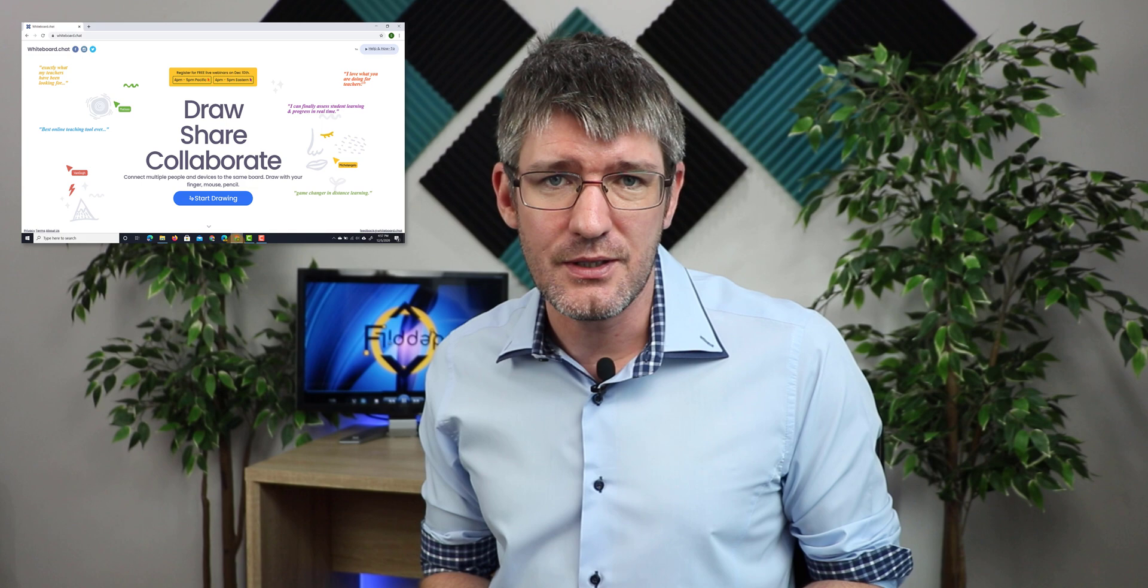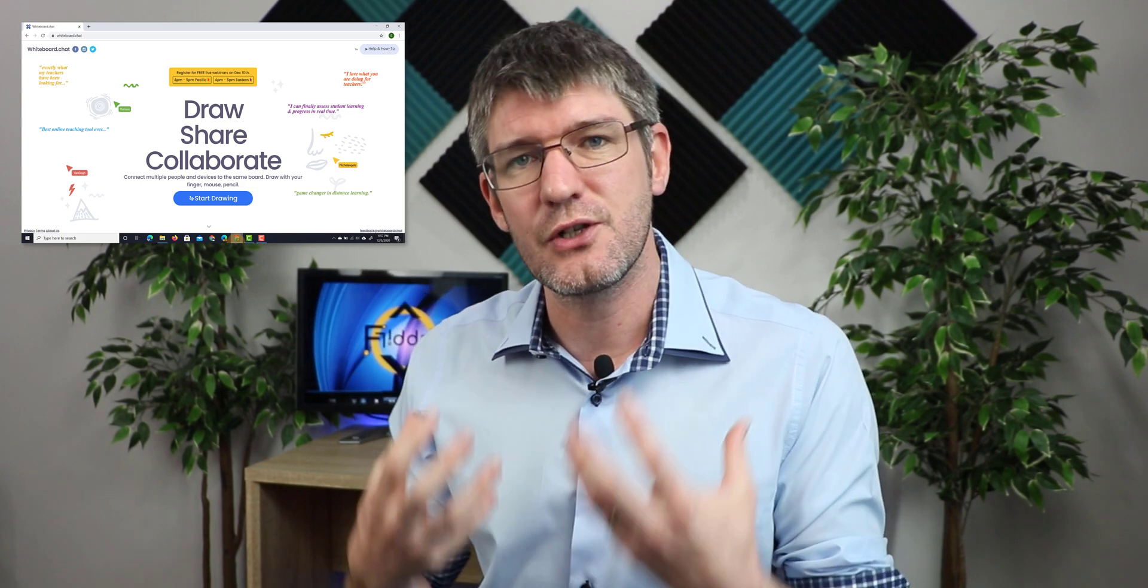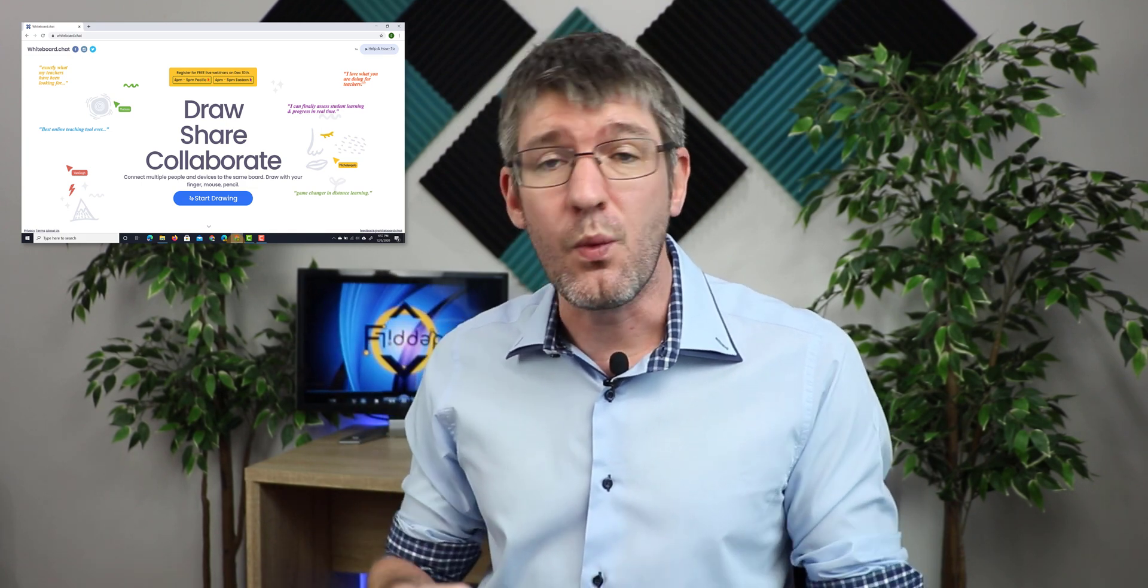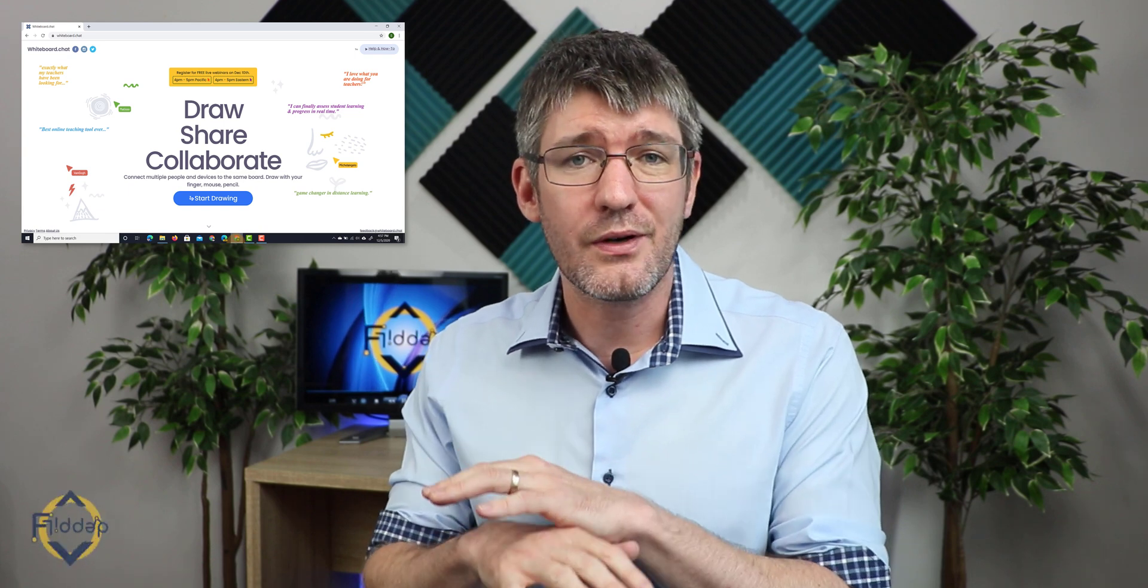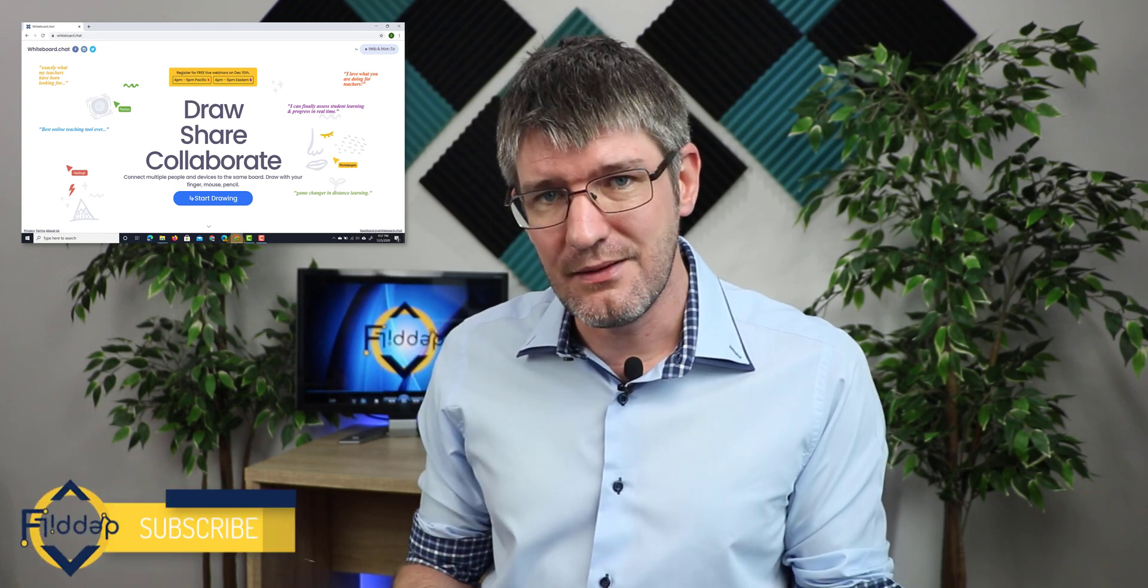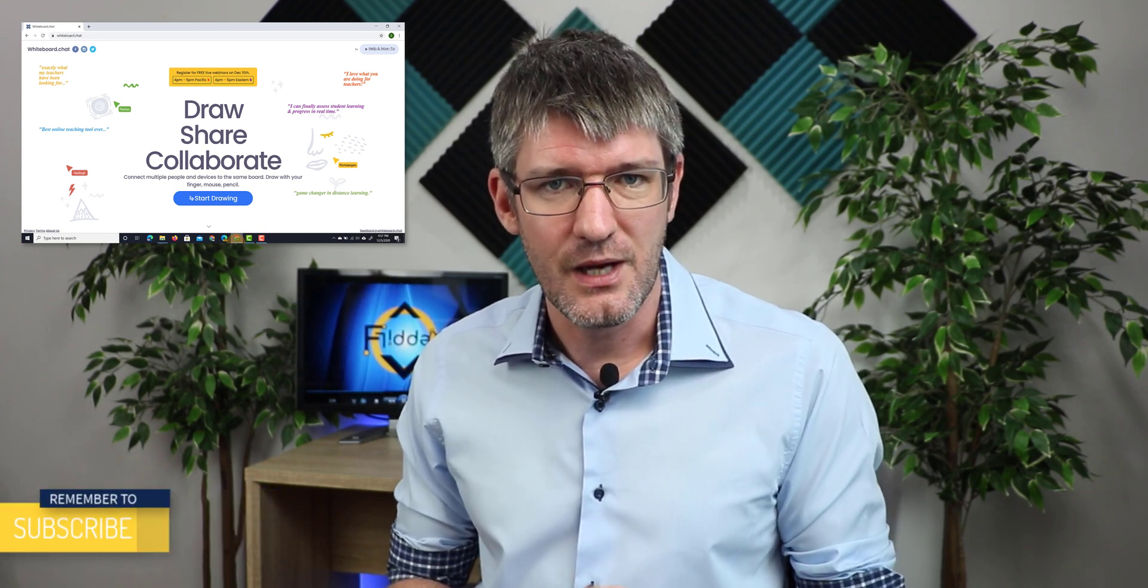Now the application I want to show you today is called whiteboard chat. You can find it by simply navigating to that website whiteboard.chat. Now whiteboard chat is a fairly new whiteboard application and it is built with teachers and students in mind. That means that once it's all set up it will work seamlessly across any device your students may have access to.